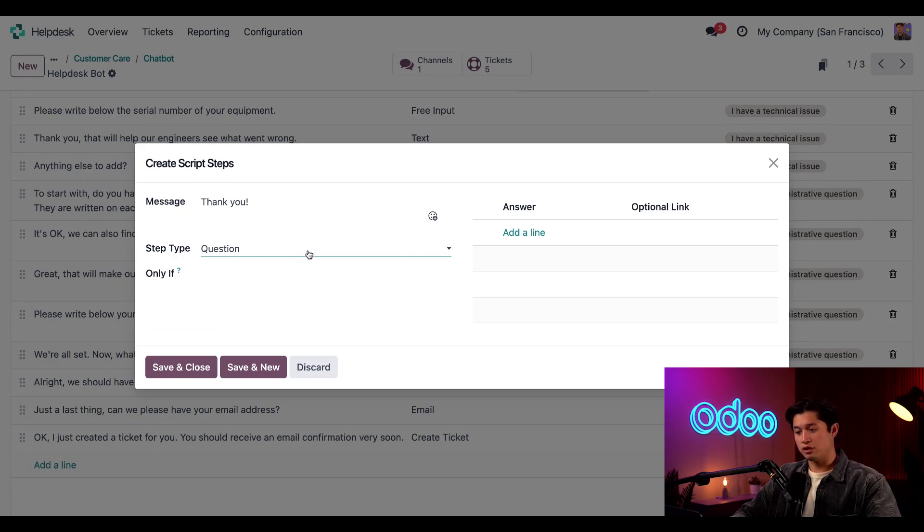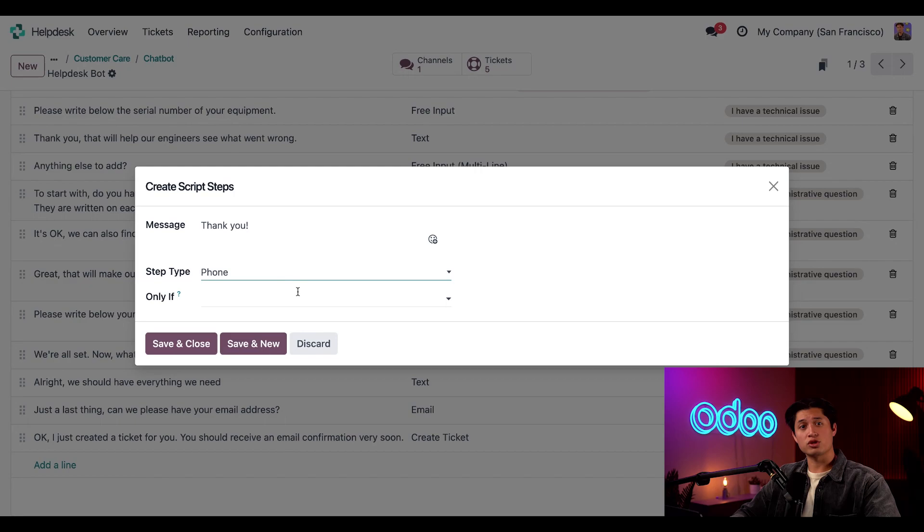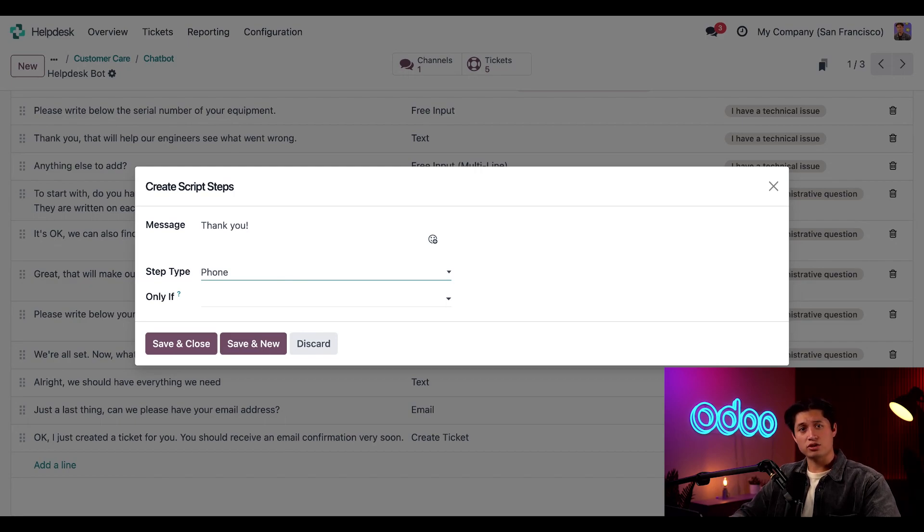Now, if we notice, we also have an email type and a phone type, which allows me to capture a visitor's contact information. This is especially useful for lead generation.